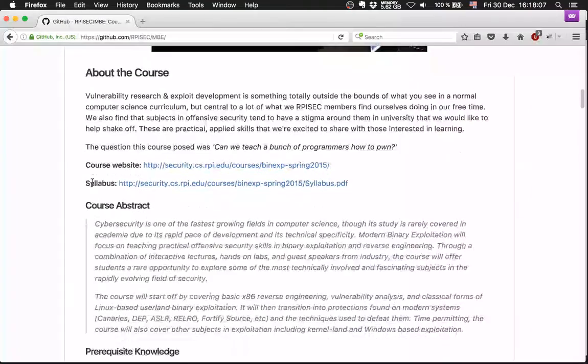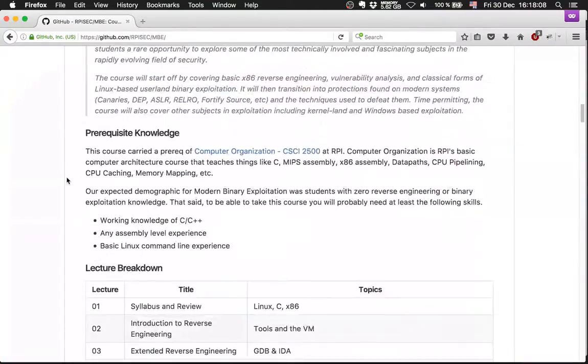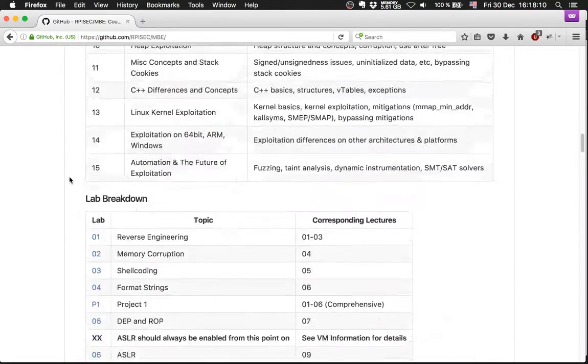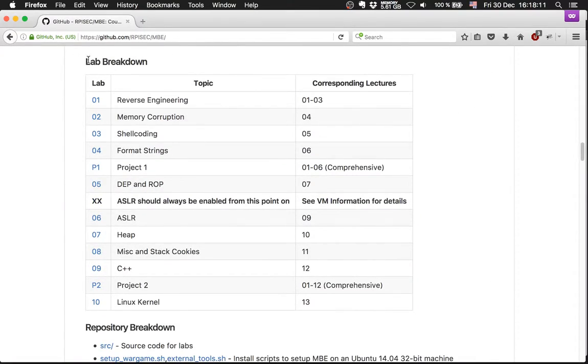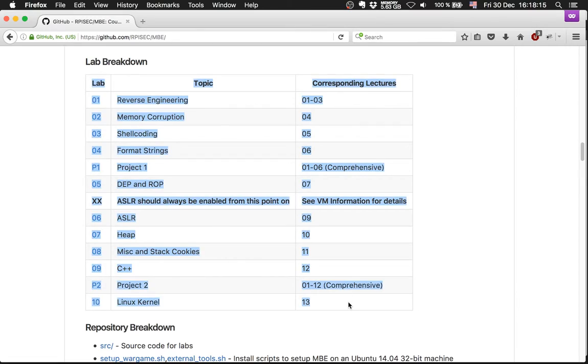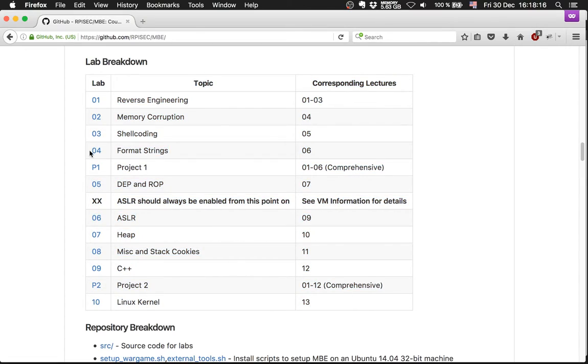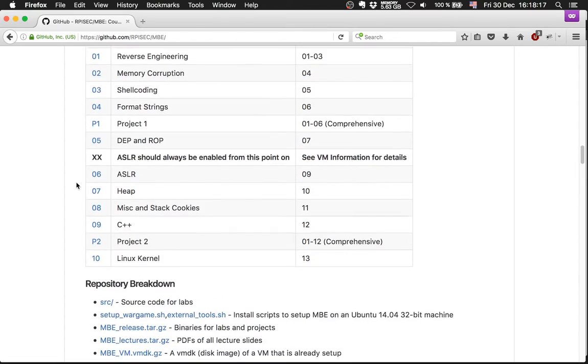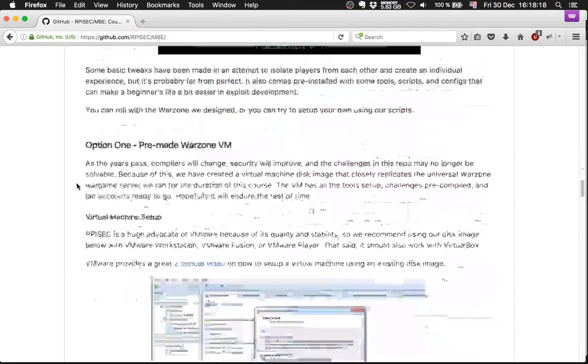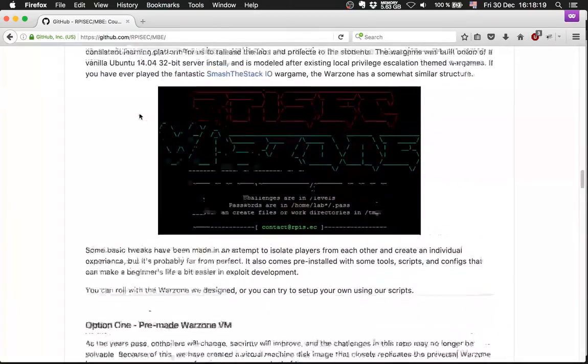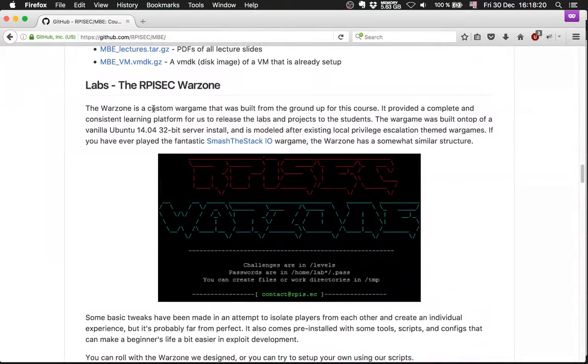Basically, you'll learn a lot. They have laboratories where you are able to learn a lot, and they provide a Warzone VM.